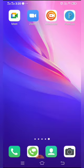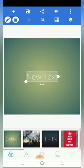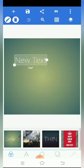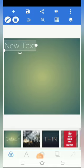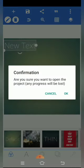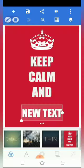Then we open the Pixel App. We will open the new text option to select the new text option. Then we will set the new text option and select many pictures. This is why we have a few pictures here.